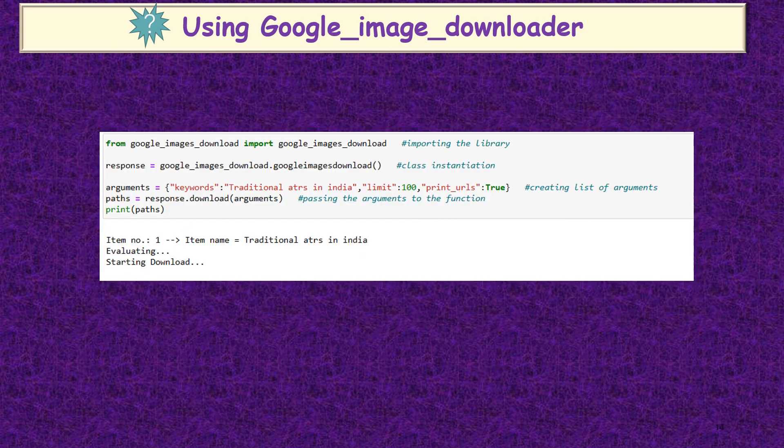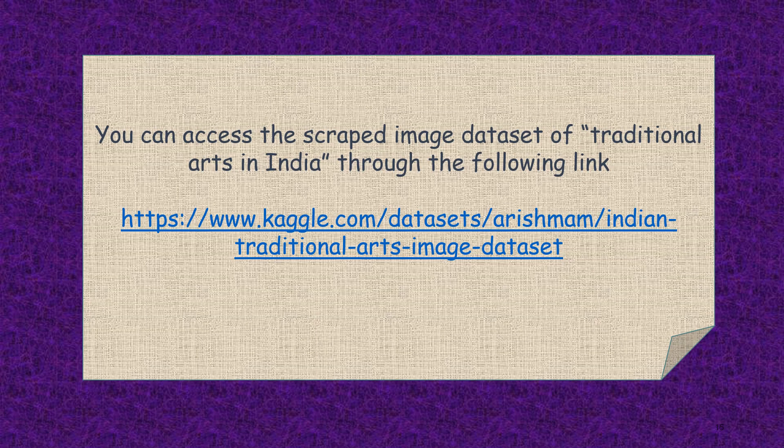The next method is using Google Image Downloader, which is also one of the search engine scraping methods. Here you can see the code. First, I imported the needed libraries, then I initiated a class, then I created a list of arguments and passed the arguments to a function. At last, we are scraping the images from the different URLs. You can access the scraped image dataset of Traditional Arts in India through the following Kaggle link. You can also try it yourself by going through all these codes.